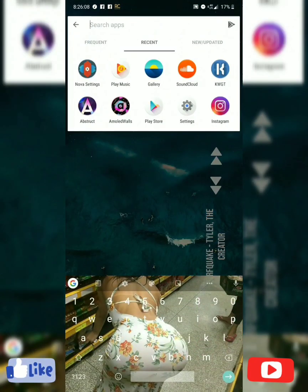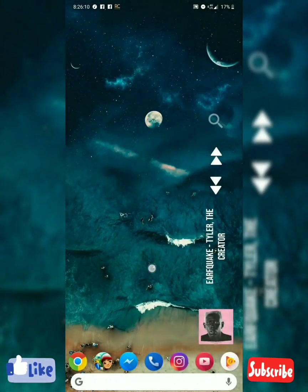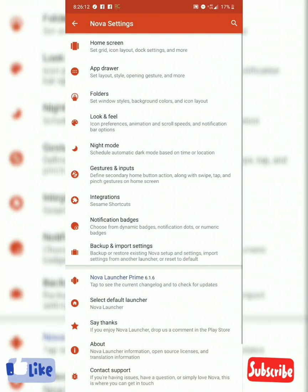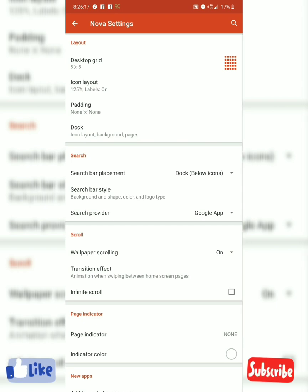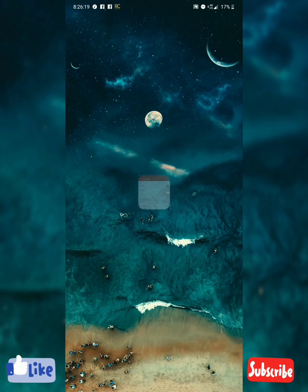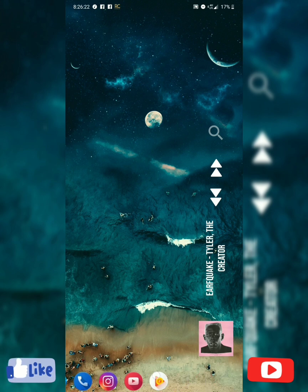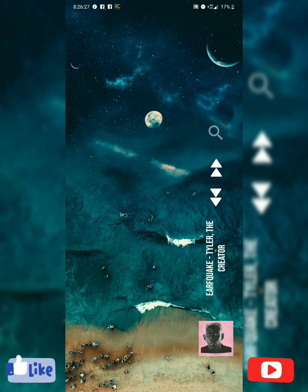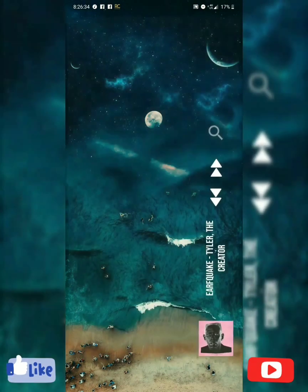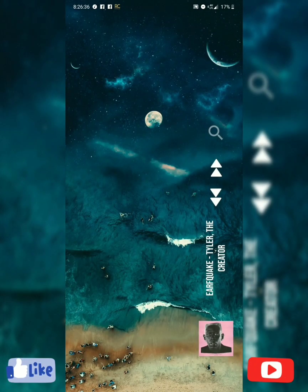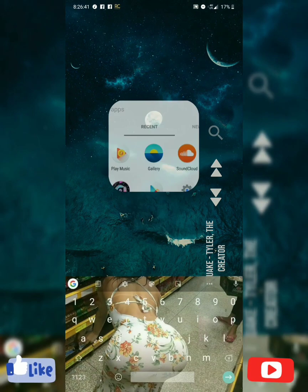I am on Nova Launcher right now. Home screen — none. See, now a couple more widgets and you got yourself a little phone setup. That's part one. I'm thinking about doing a whole little 'customizing your phone' series.